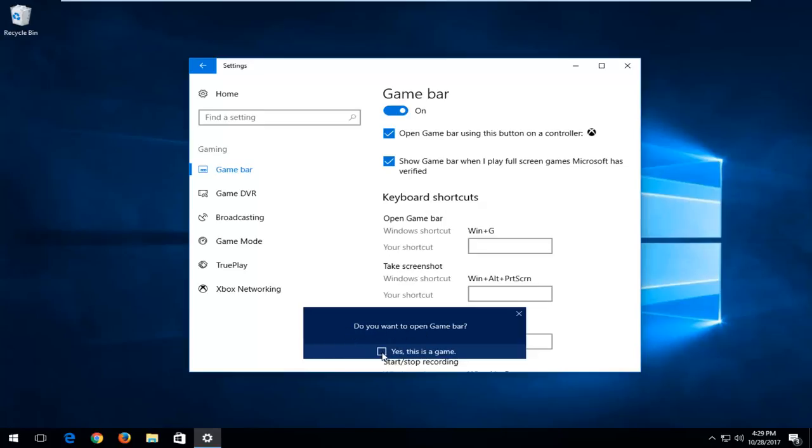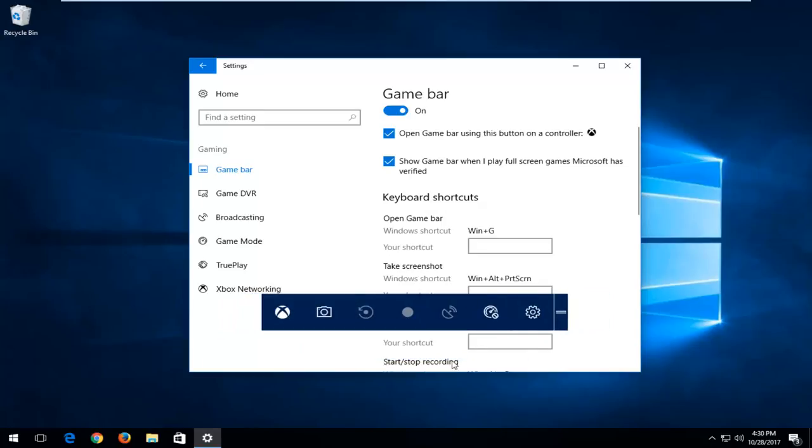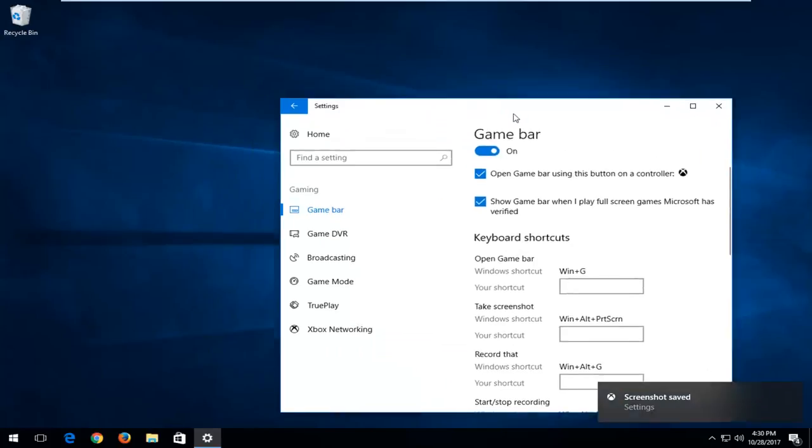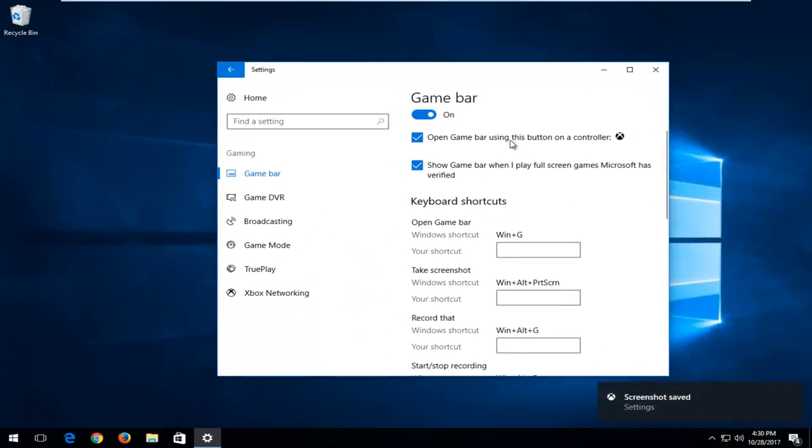You want to check mark inside this box and say yes, this is a game. And there we go guys. We see that our Game Bar has appeared and we have a lot of different options you can go into through the Game Bar.